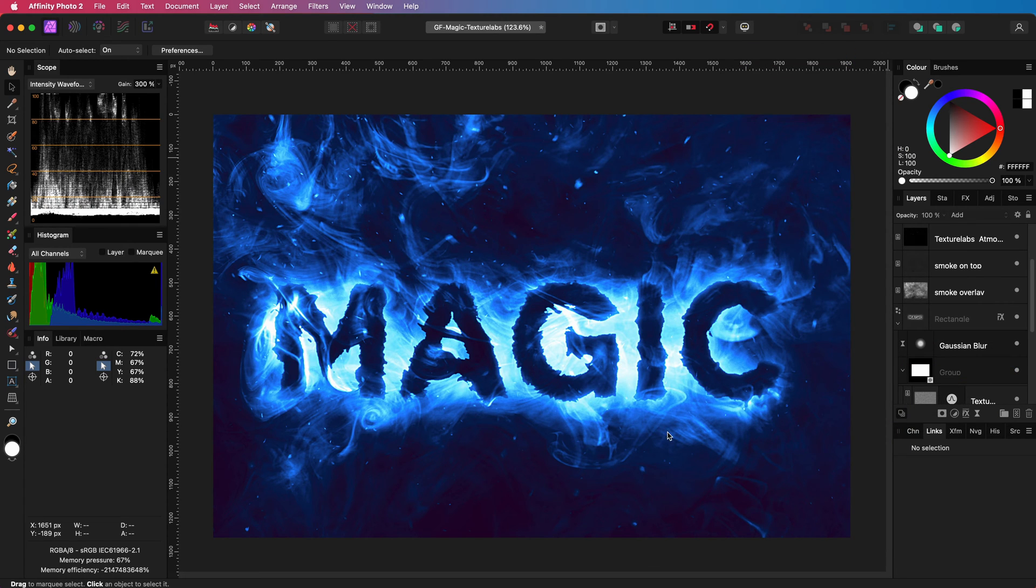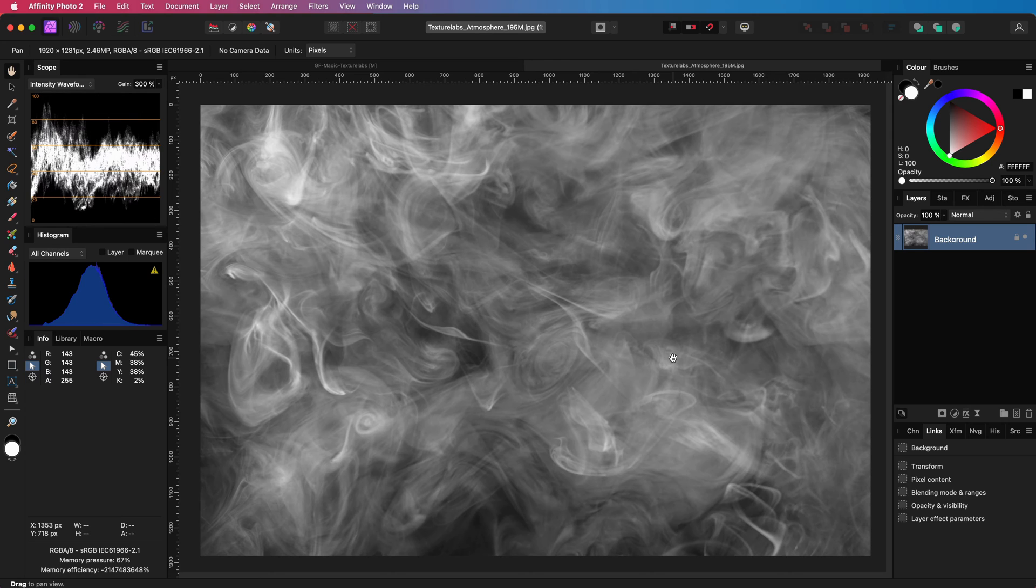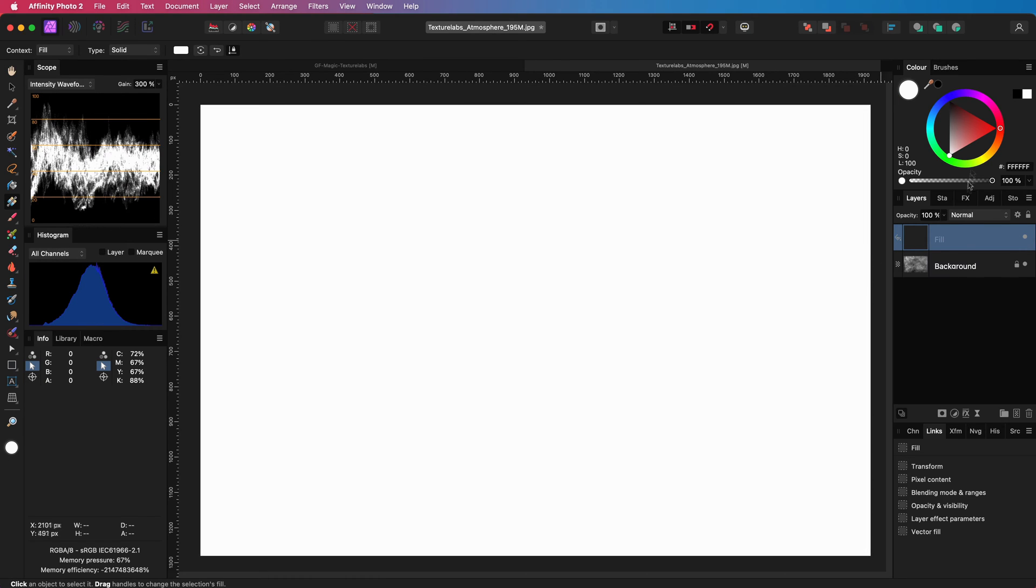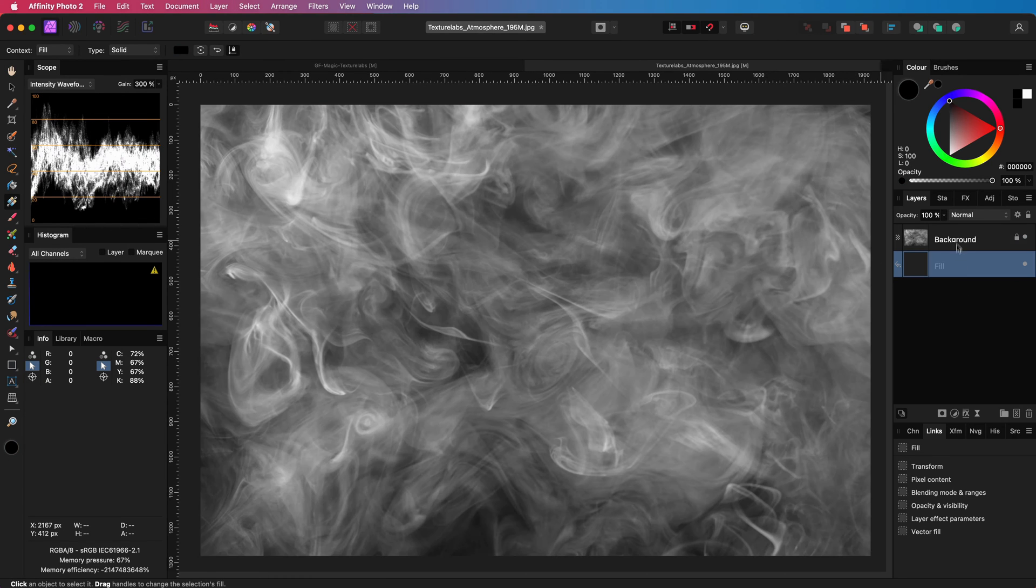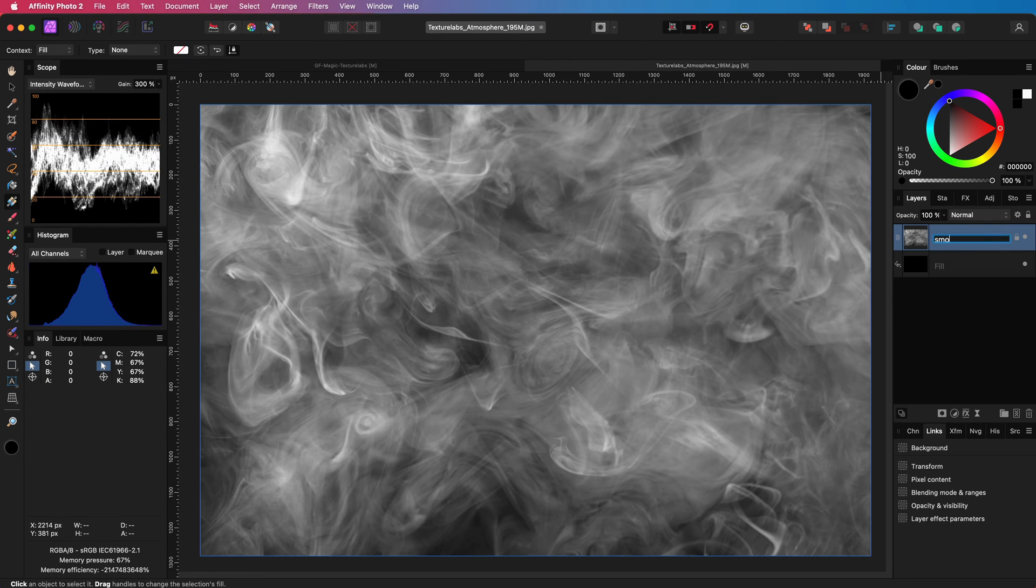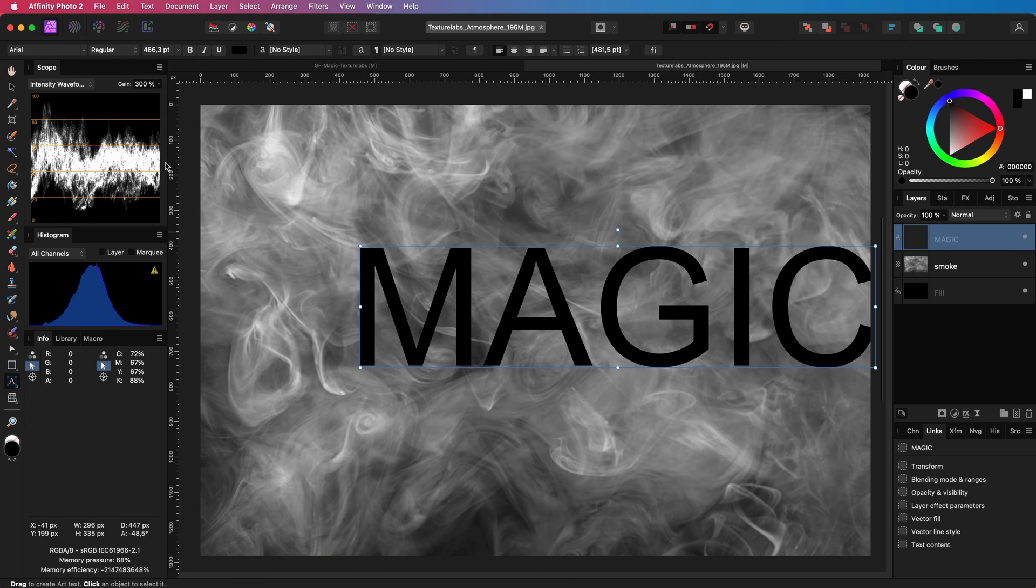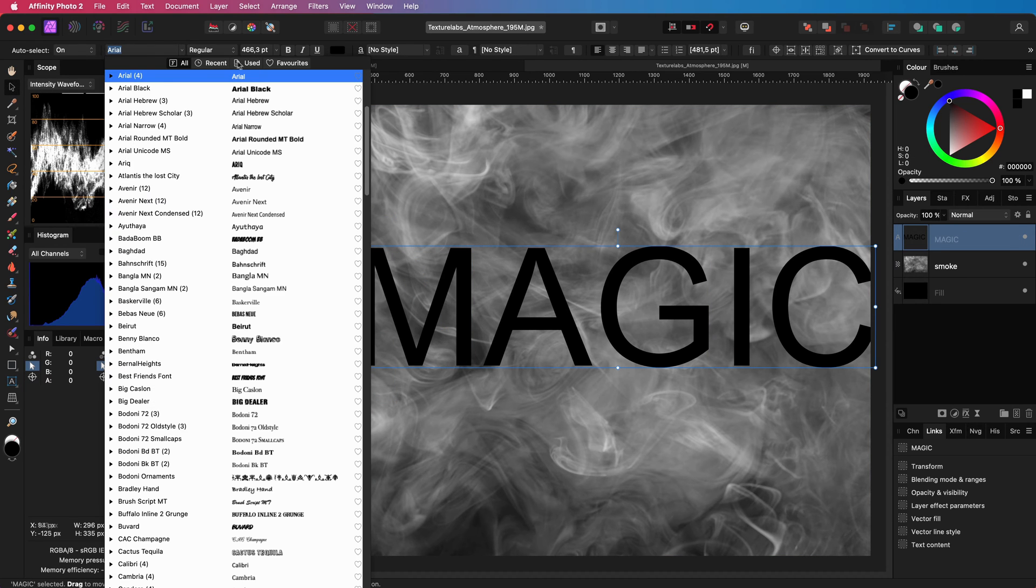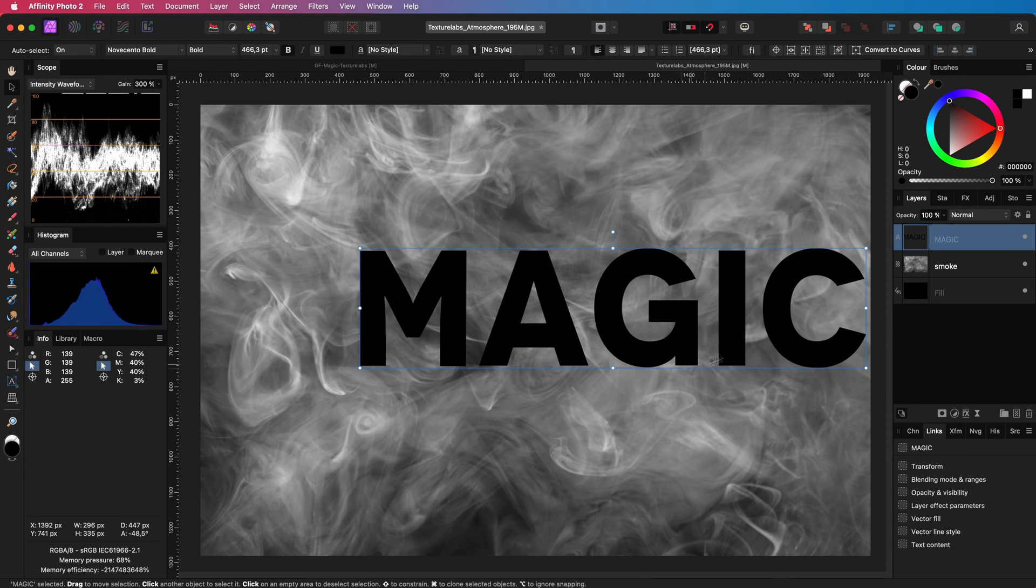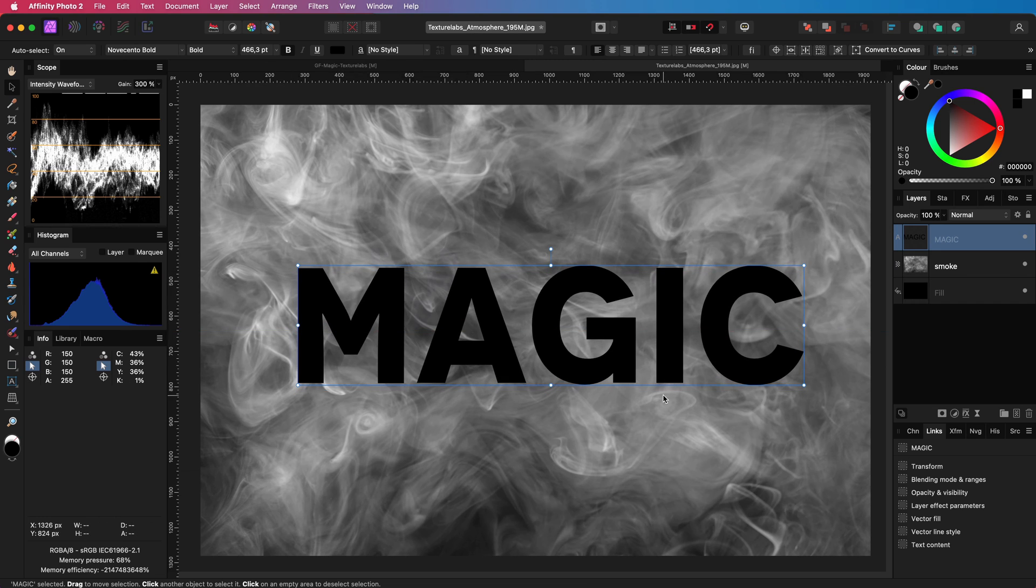To begin, we will open up the smoke texture. We also need a fill layer, which I will set to black and move to the bottom of the layer stack. Time for our text. This effect works best with bold fonts, so let's use a nice thick font.